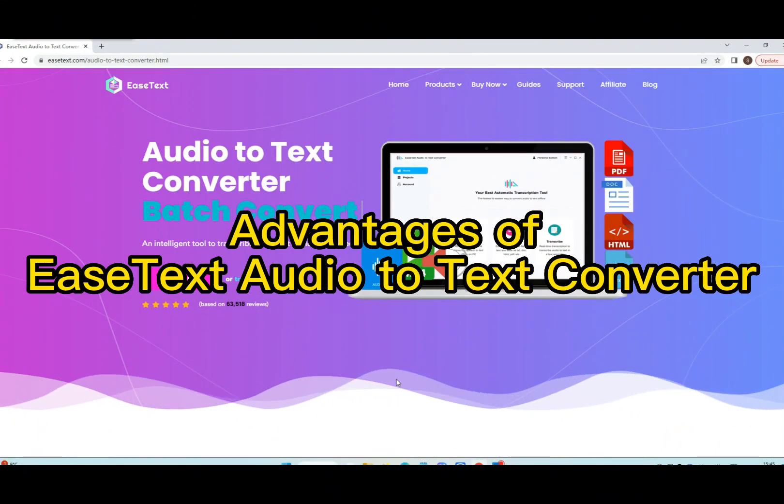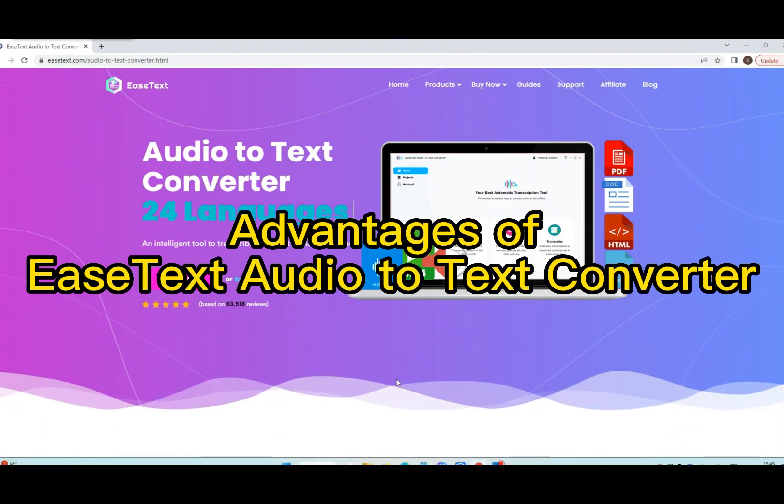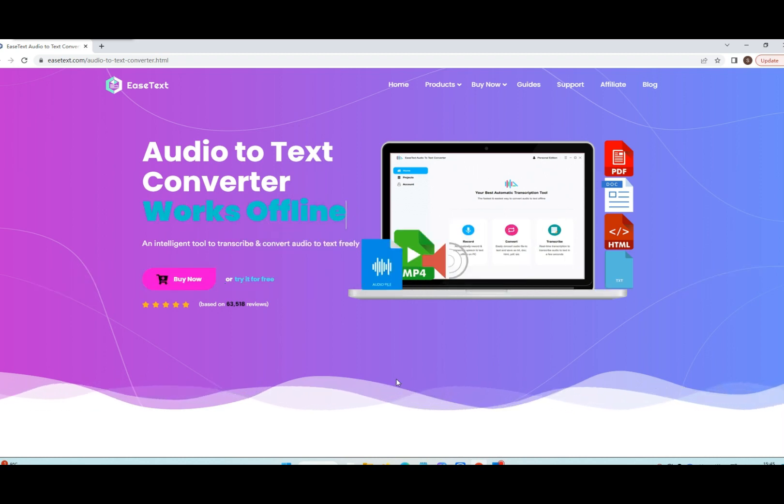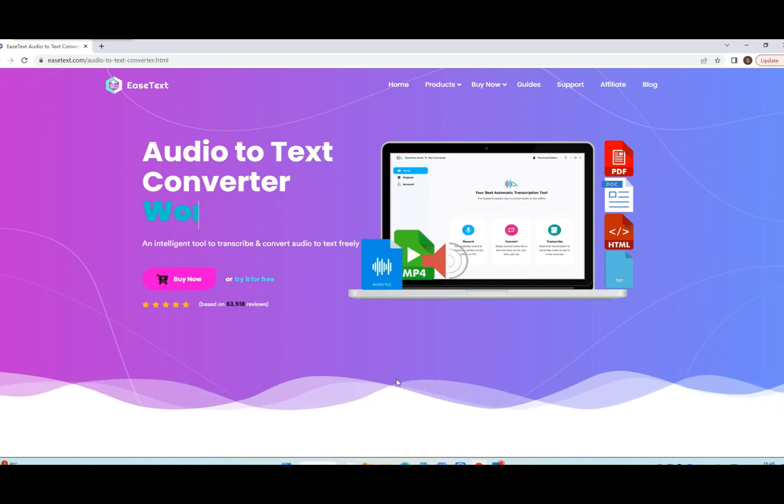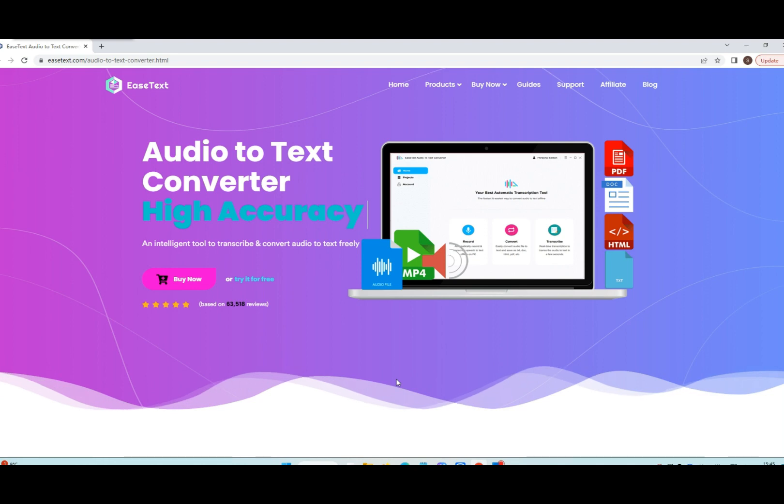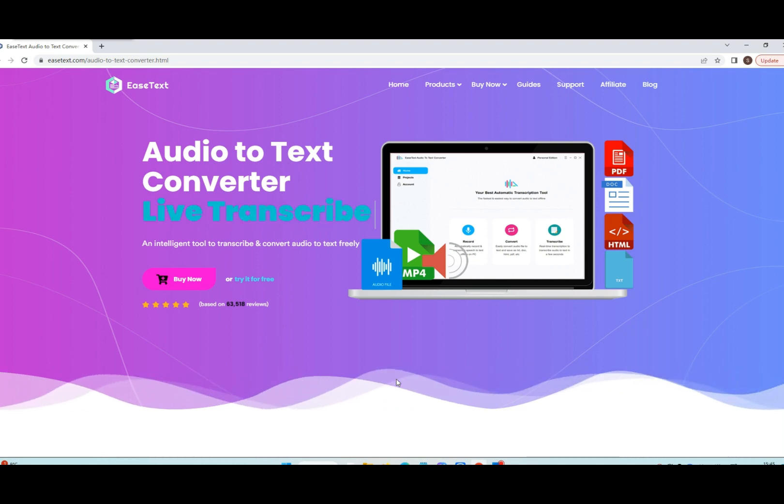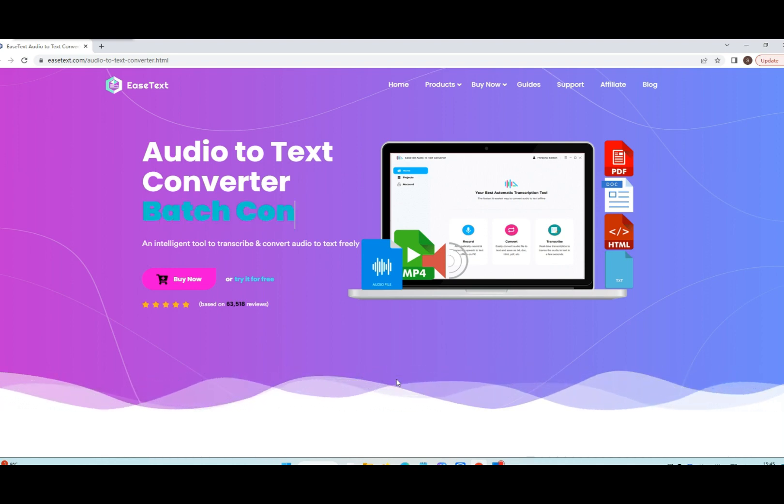What are the advantages of EaseText Audio-to-Text Converter? Unlike using other online transcription software, you need a network connection from your device to a server to transcribe audio-to-text.